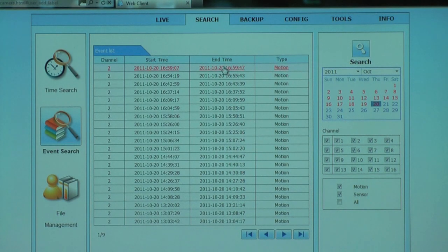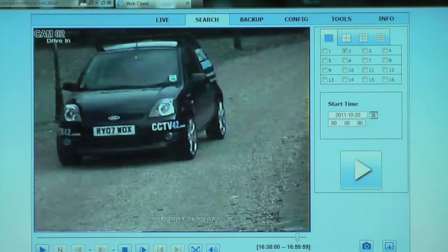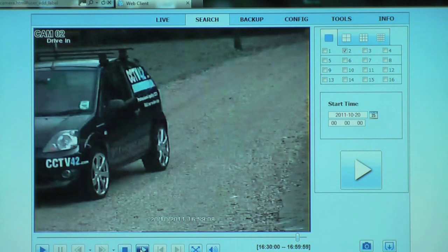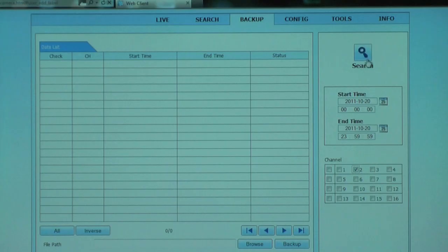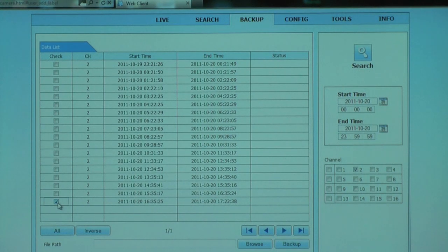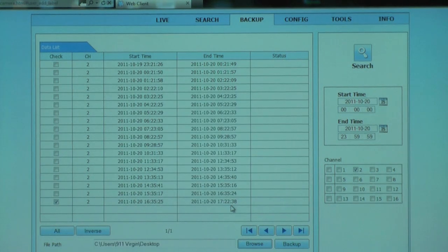You can remotely access all the footage stored on your DVR recorder — you can review it, and if need be, you can make backups to your local computer. Here we can see a backup being made. You search the DVR for the correct footage, select which footage you want to backup, tell the local computer where you want to store that backup, and then download it onto the local computer.